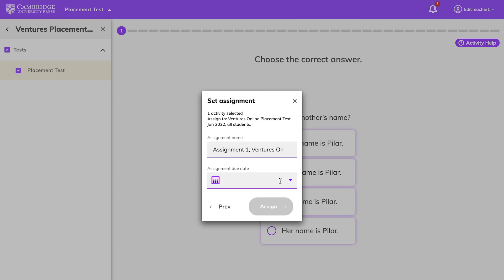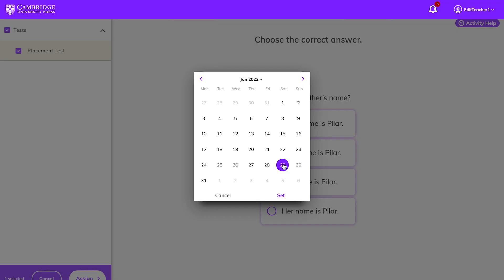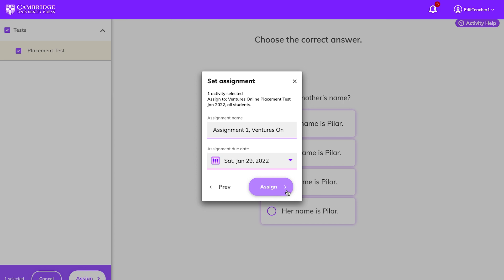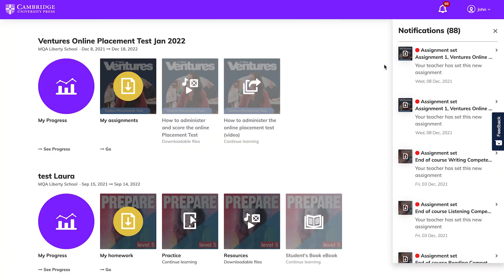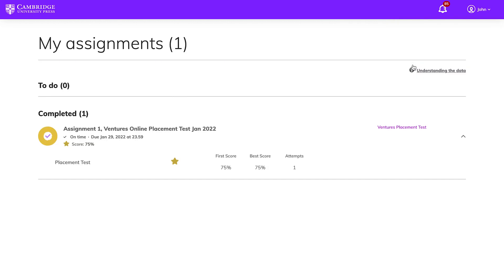Next, enter an assignment name. You can keep the default name that is automatically given, or change it. Choose a due date, click Assign, and your assignment is now set. Your students will receive a notification in Cambridge One and will easily be able to check what test you've assigned and when it's due.